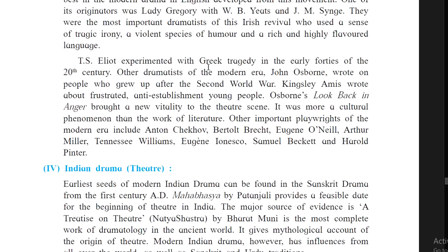T.S. Eliot experimented with Greek tragedy in the early 1940s of the 20th century. Other dramatists of the modern era: John Osborne wrote about people who grew up after the Second World War. Kingsley Amis wrote about frustrated, anti-establishment young people. Osborne's Look Back in Anger brought a new vitality to the theatre scene. It was more a cultural phenomenon than a work of literature.